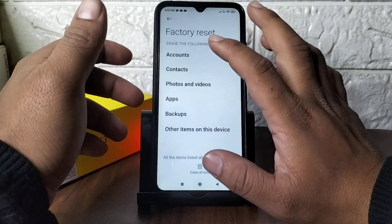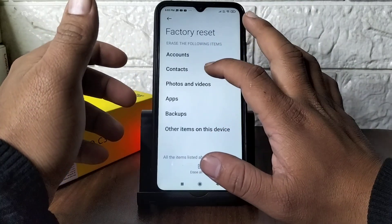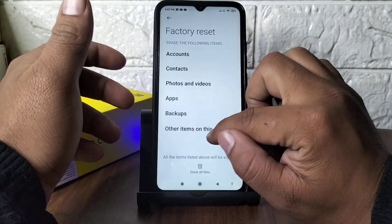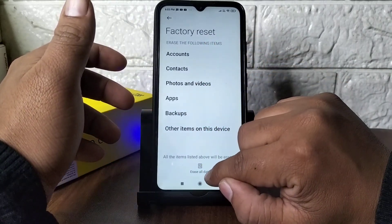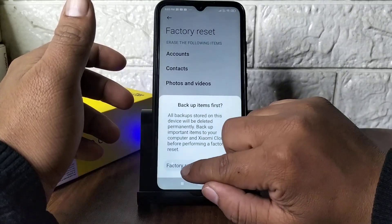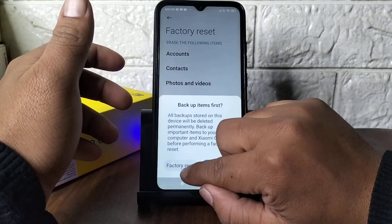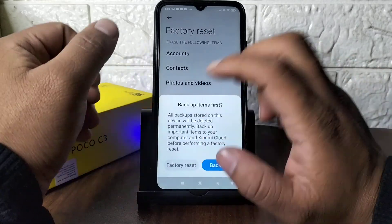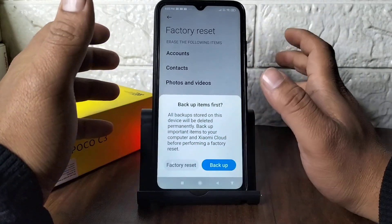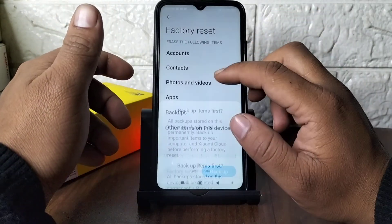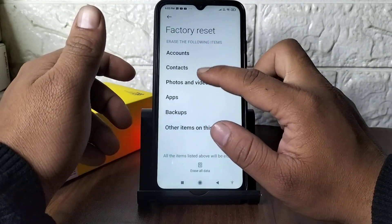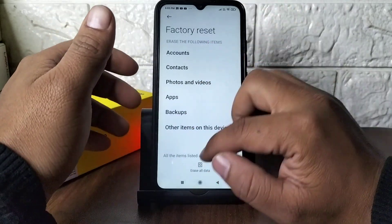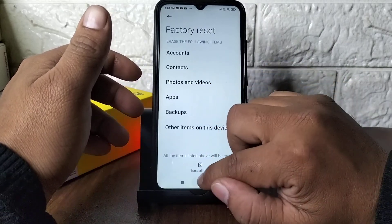After clicking here, you can see Factory Reset — accounts, contacts, photos and videos, apps, backups, and all other items on this device. If you click on Erase All Data, then everything will be erased. If you click on Backup, you can backup your files and everything before proceeding.